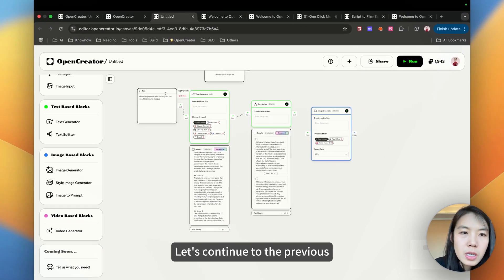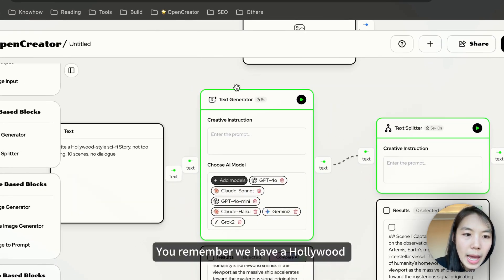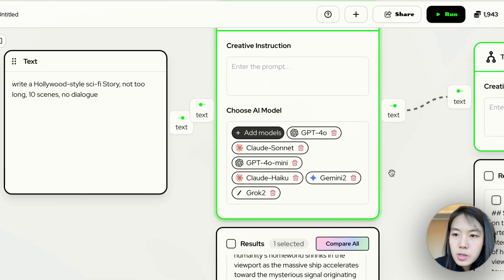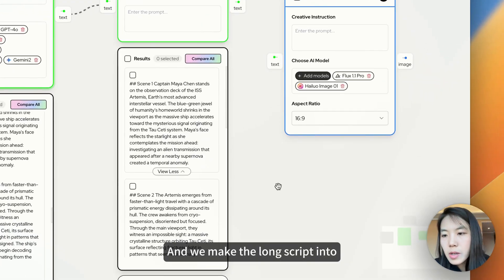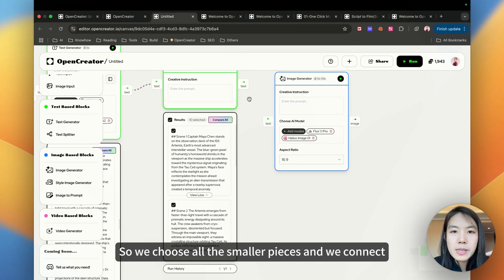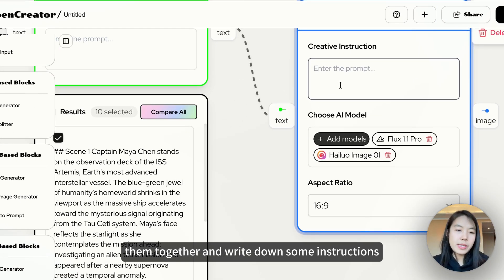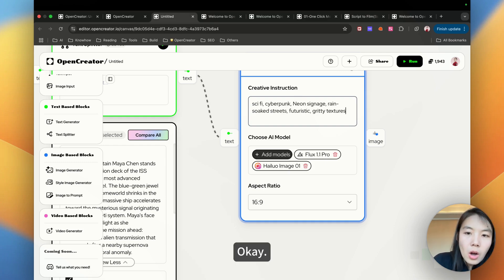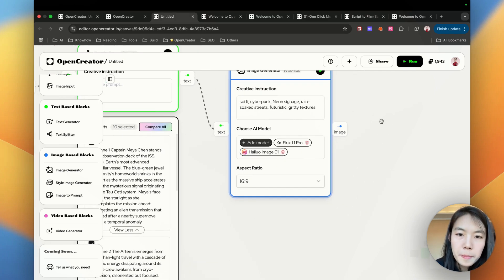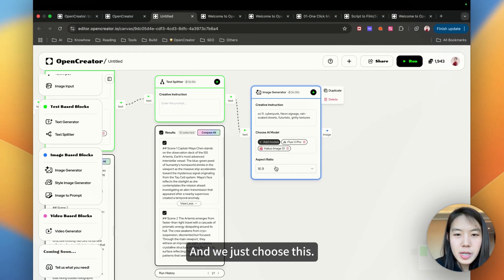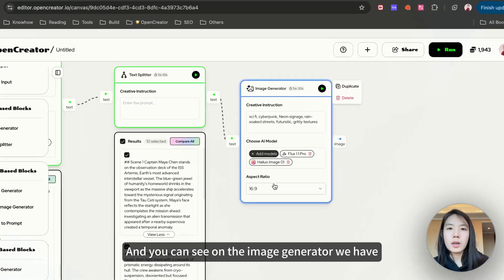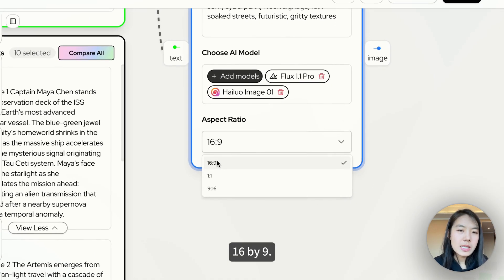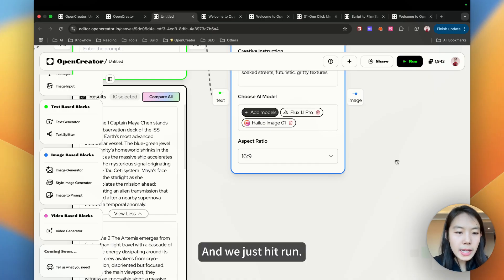Let me show you that. Let's continue to the previous workflow. You remember we have a Hollywood sci-fi story and we have a long script. And we make the long script into smaller pieces. So we choose all the smaller pieces and we connect them together. And write down some instructions here. The default is Minimax, Halo, Image and Flux. You can see on the image generator, we have aspect ratio. Since we are making film storyboard, let's keep it 16x9. And we just hit run.